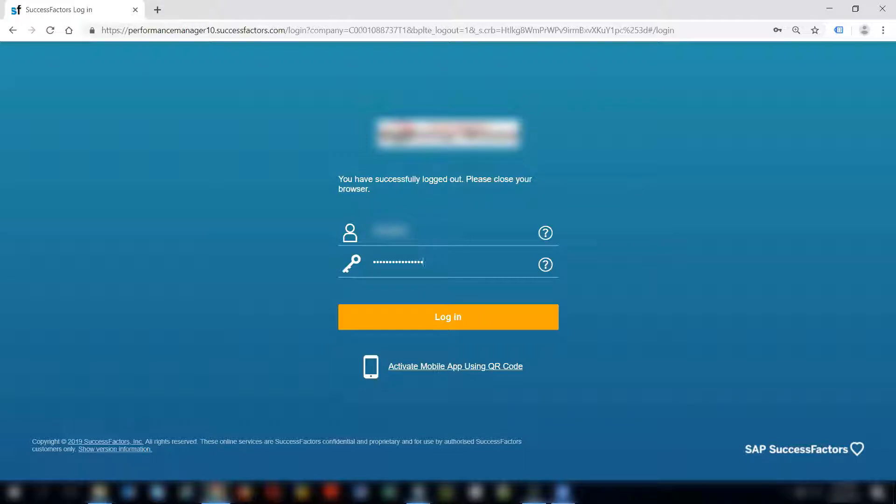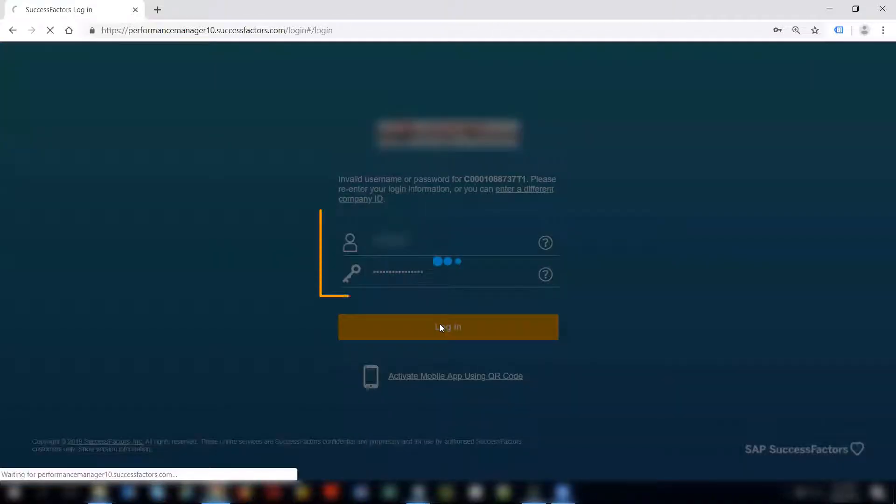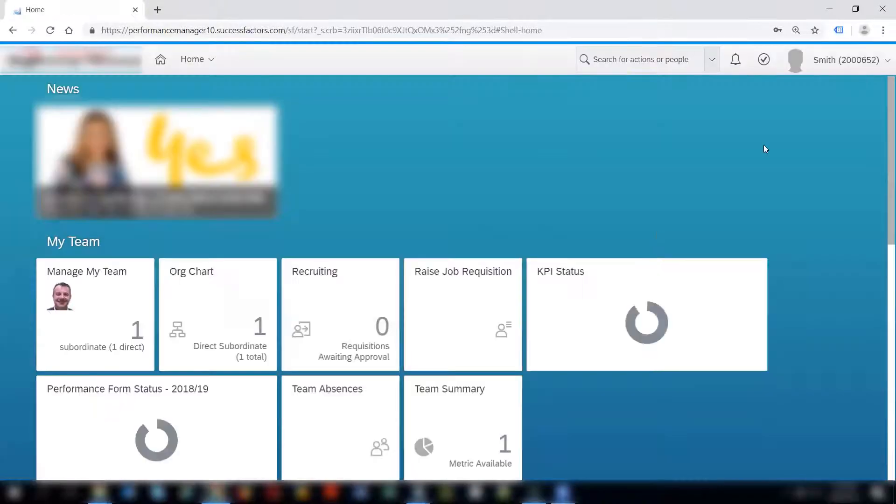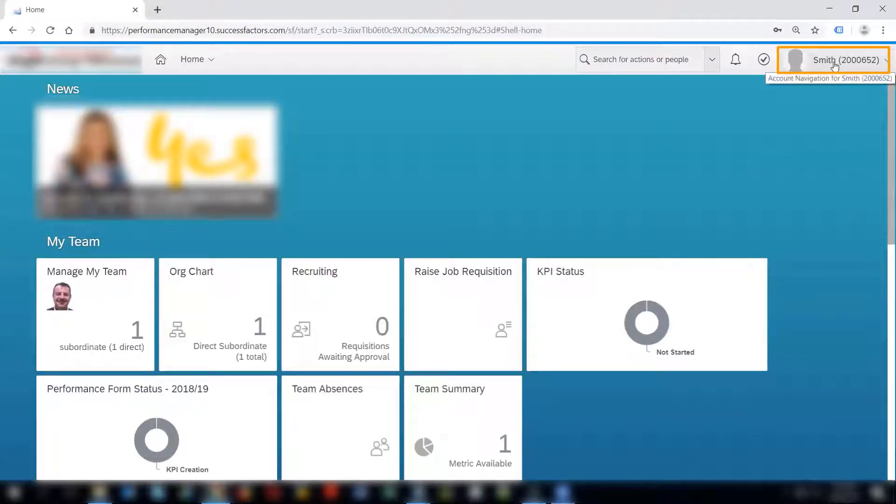I have given the username and password of the employee who will do the time recording for himself and I will now log in.